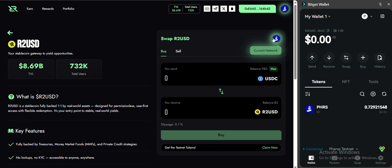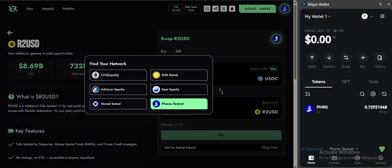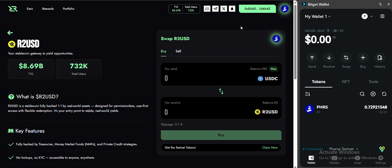So you cannot see the USDC here because you are on Ethereum network. Leave it on Pharos testnet. You will see the USDC that you have been given from the Discord faucet server. So try it.